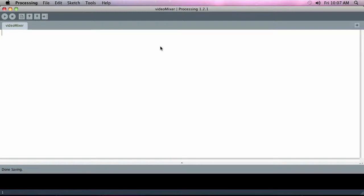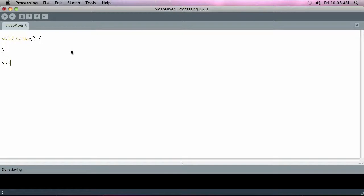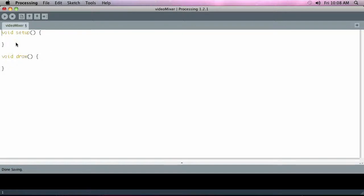The first thing you want to do inside this video mixer is the same thing you pretty much want to do in every Processing application that deals with time. You set up a void setup which runs once at the beginning of the program, and then void draw for everything that happens thereafter. Void draw is like a loop and it'll just keep drawing—if you're already familiar with Processing this is standard stuff.